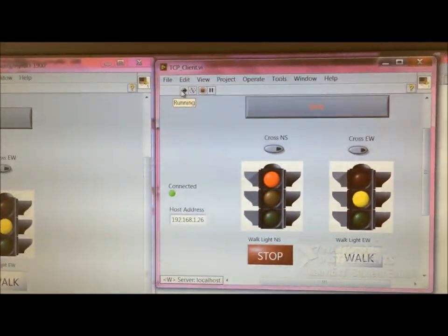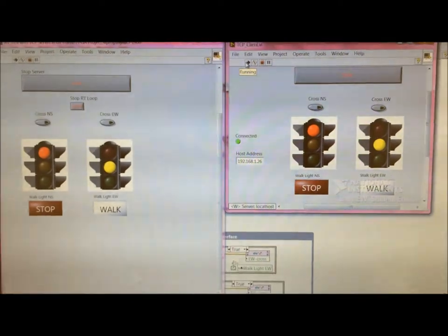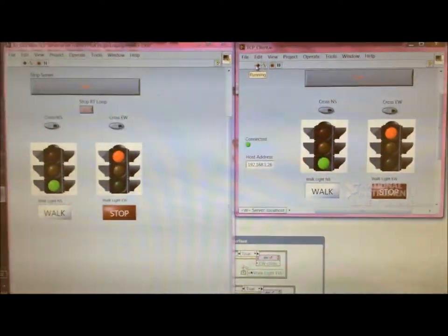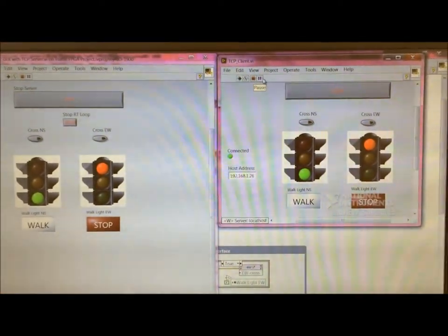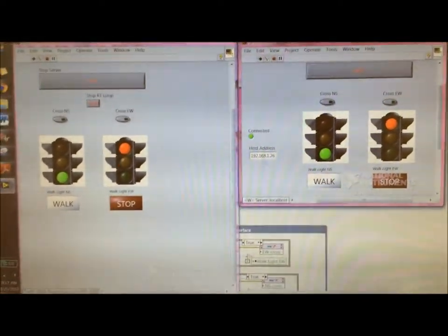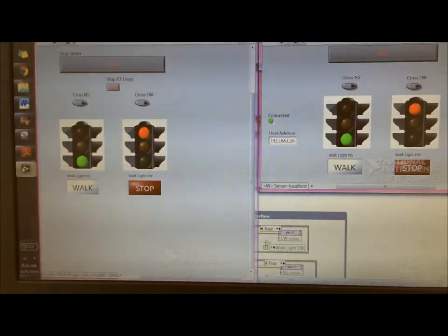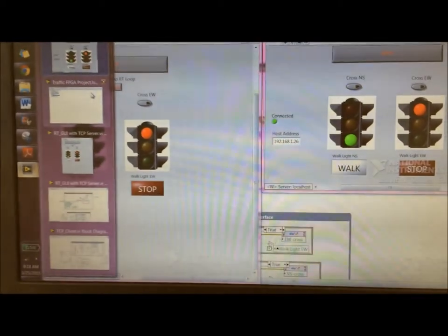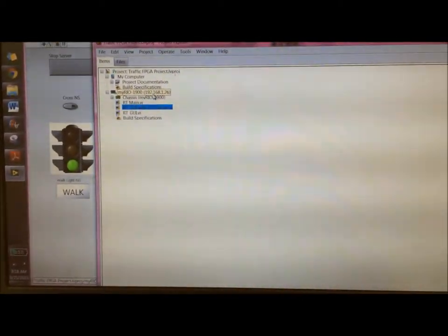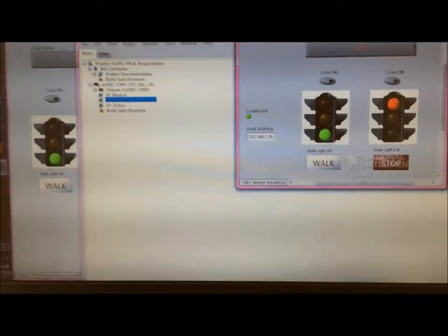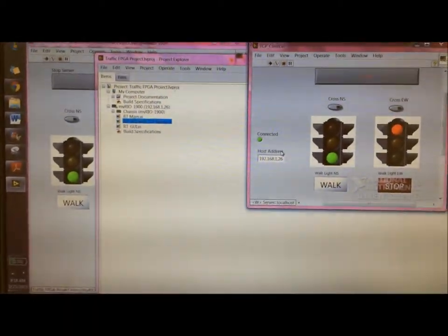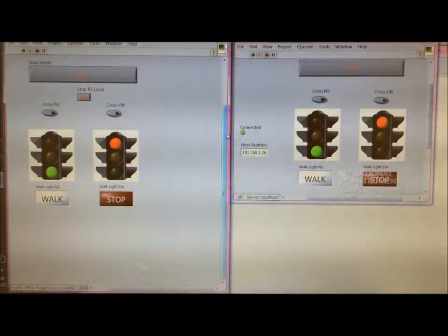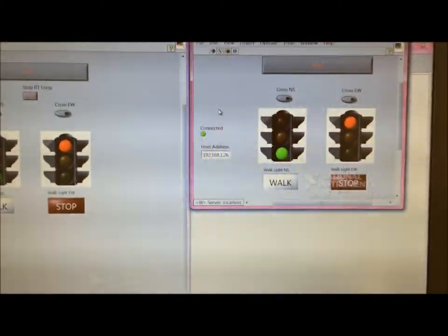So if we run this VI now, you can see that they are basically communicating with each other in real time, because this host address is the same host address that we saw in this project over here, 192.168.1.26. That's the IP address that we are sending over here.